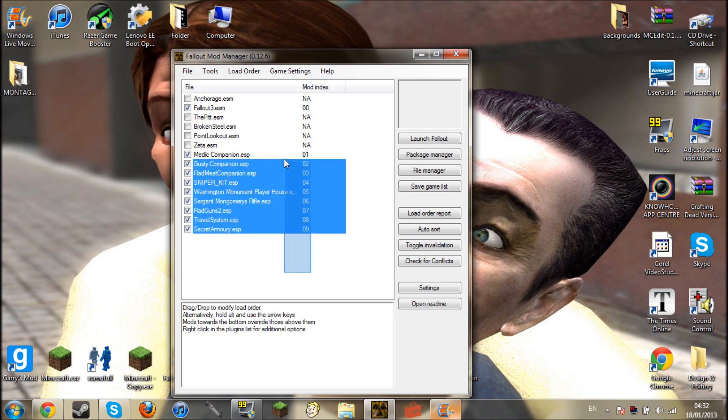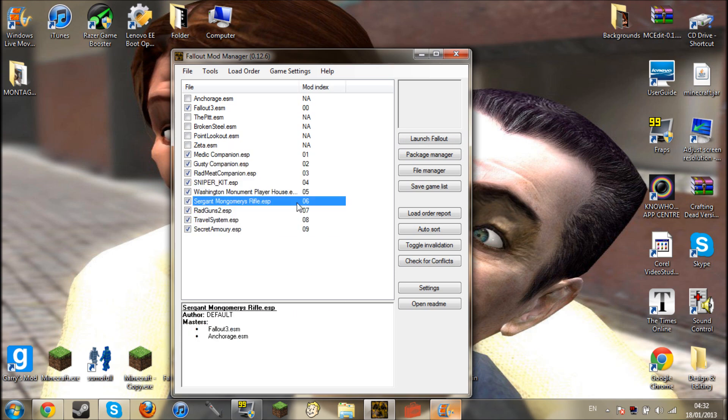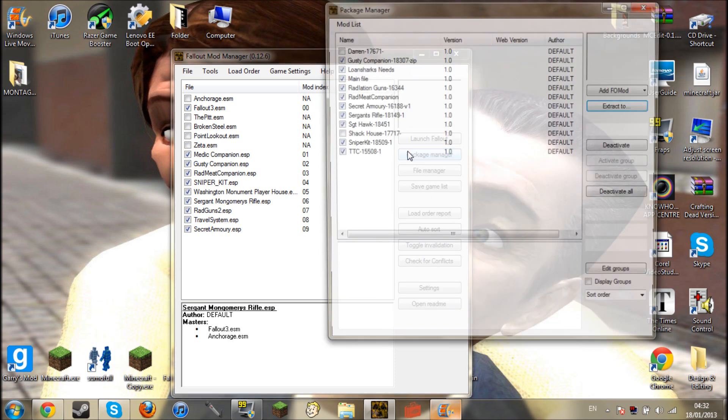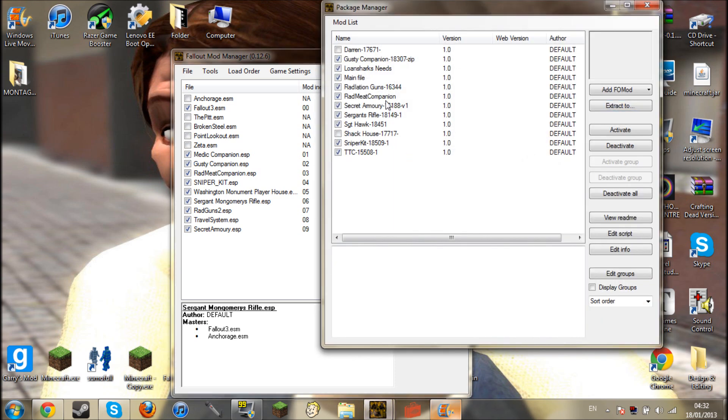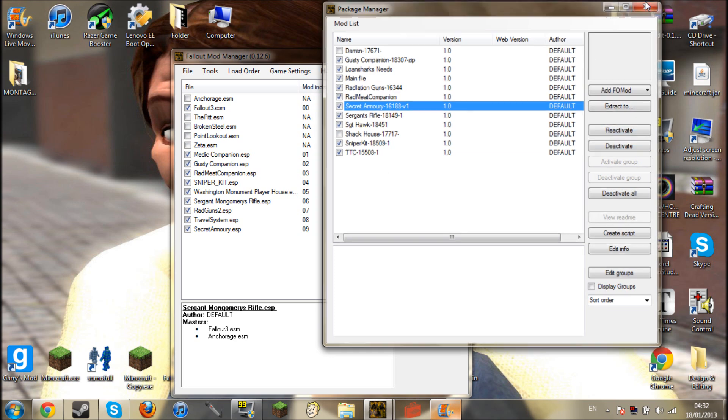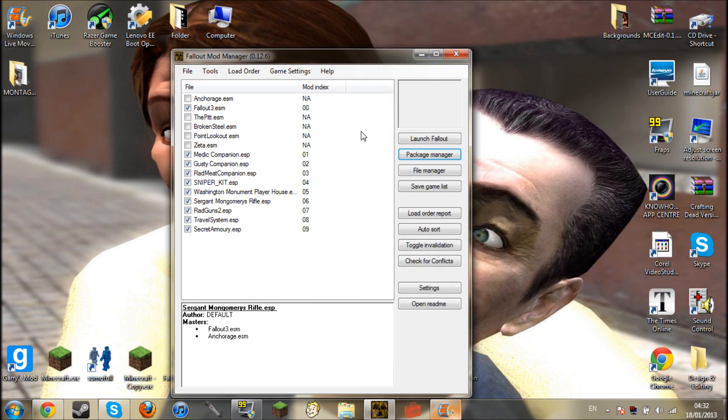If you don't want to use a mod, just simply drag up the list. You can deactivate them all by going back into the package manager by clicking on all of these, you can't swipe, deactivate and deactivate all of them. So it's as simple as that.